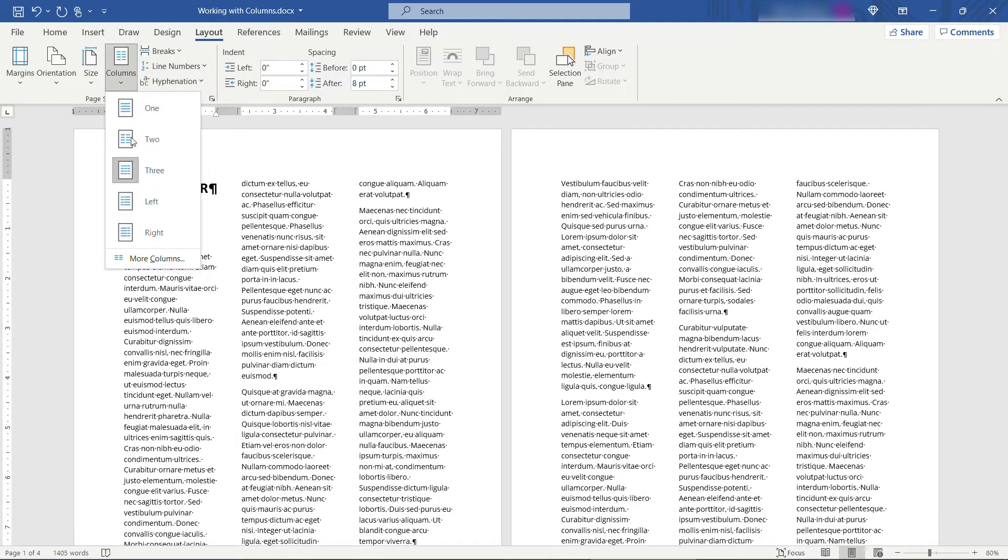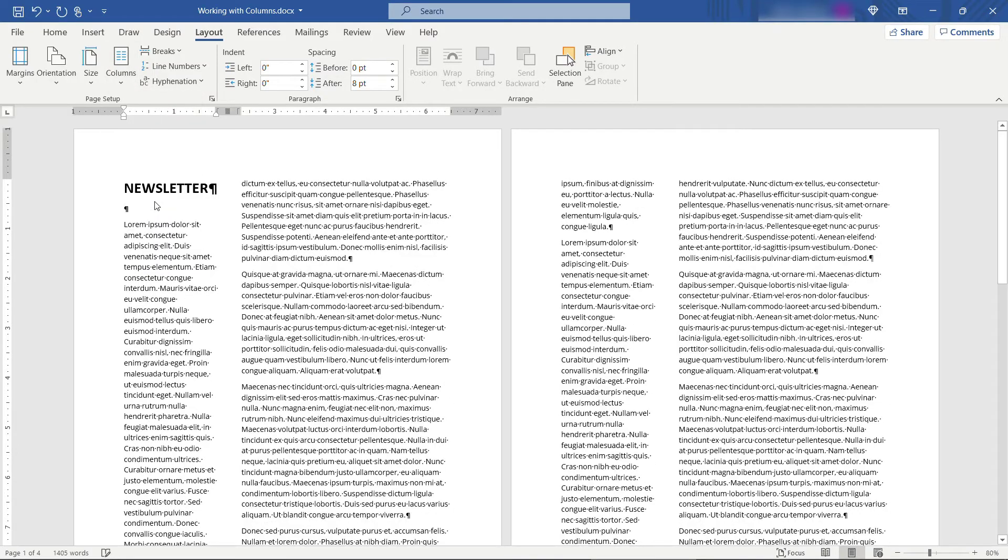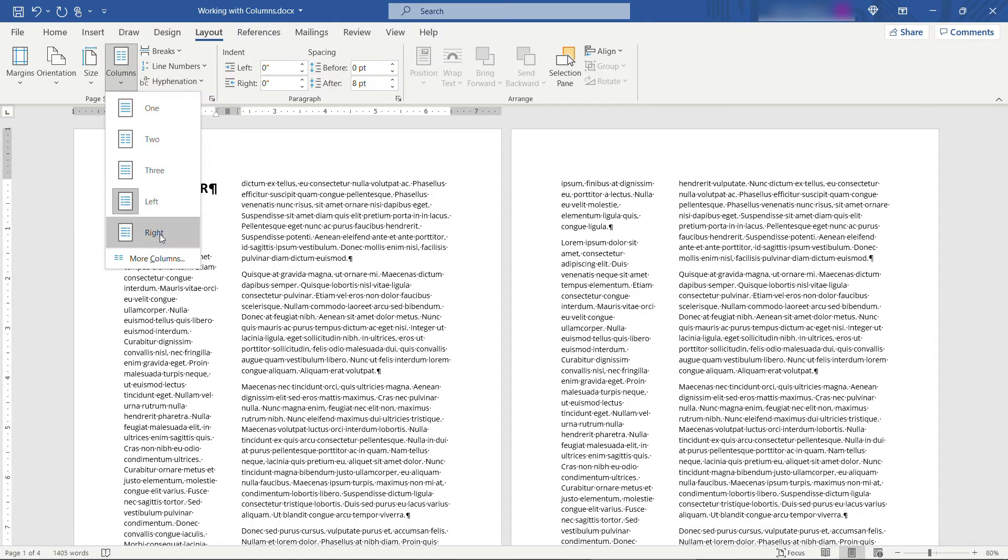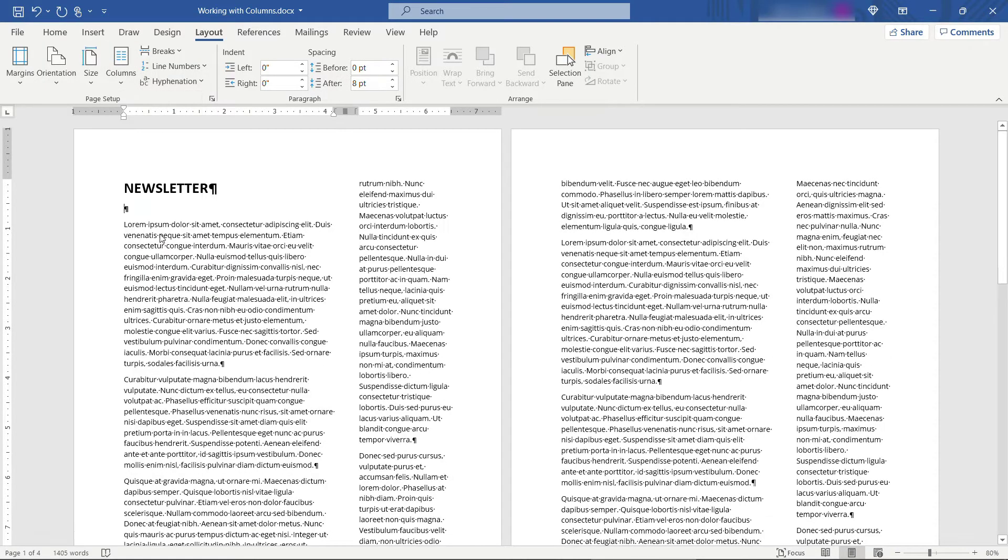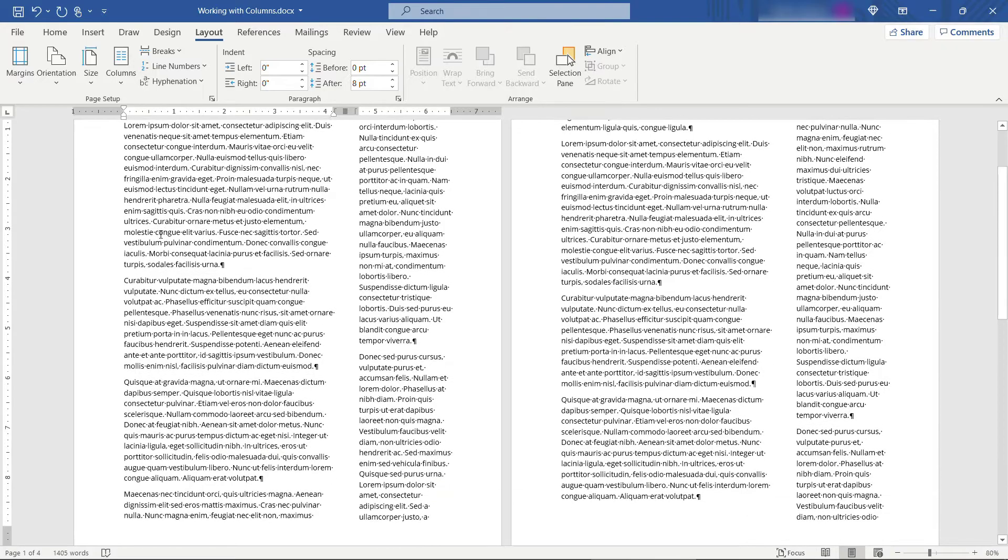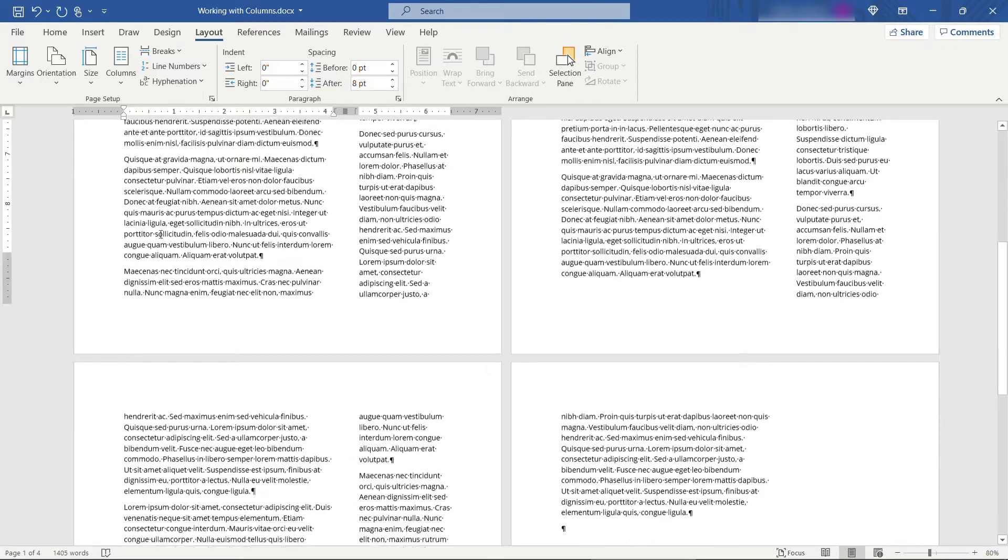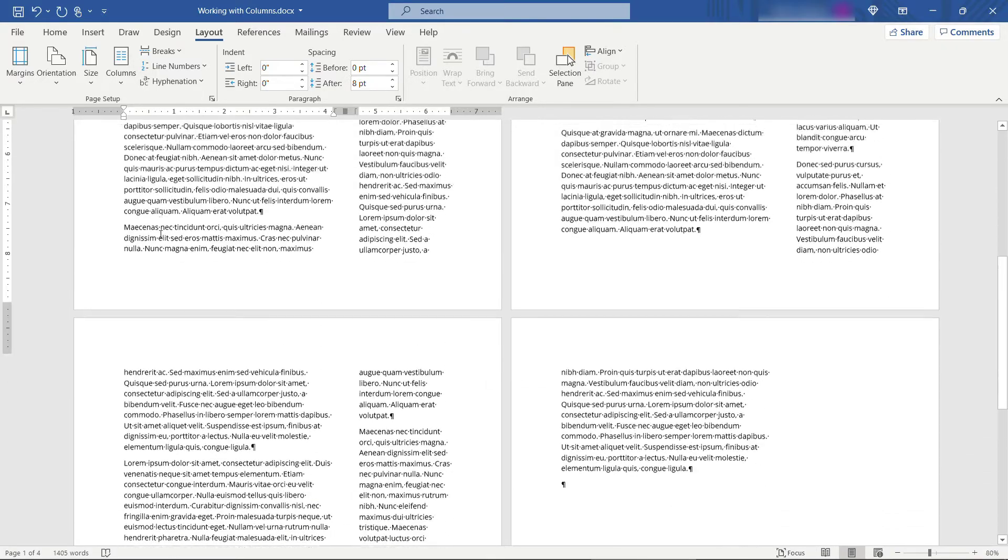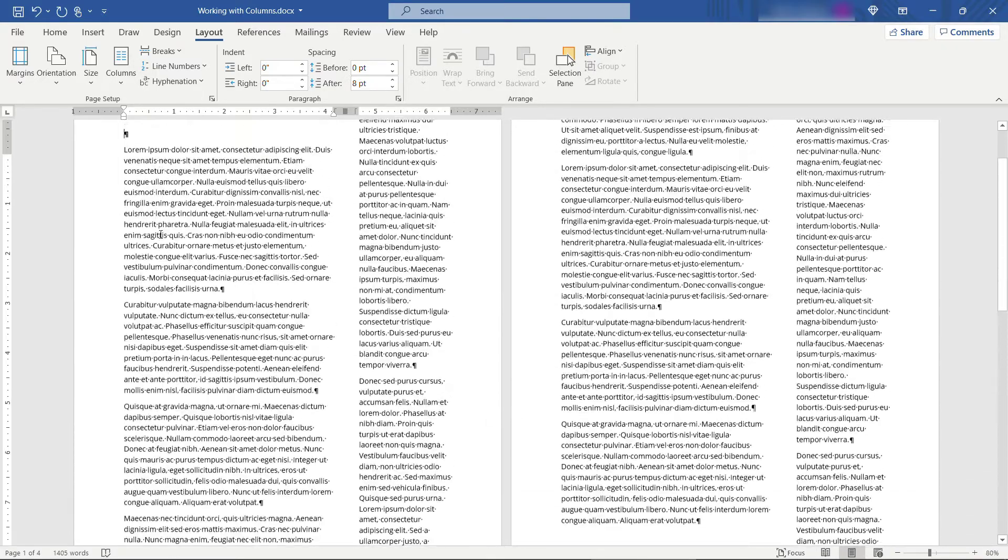There's some other options as well so left will give you a small left column and a larger right column and then the opposite if you choose right. So that's being applied to the entire document here all the way to the end.